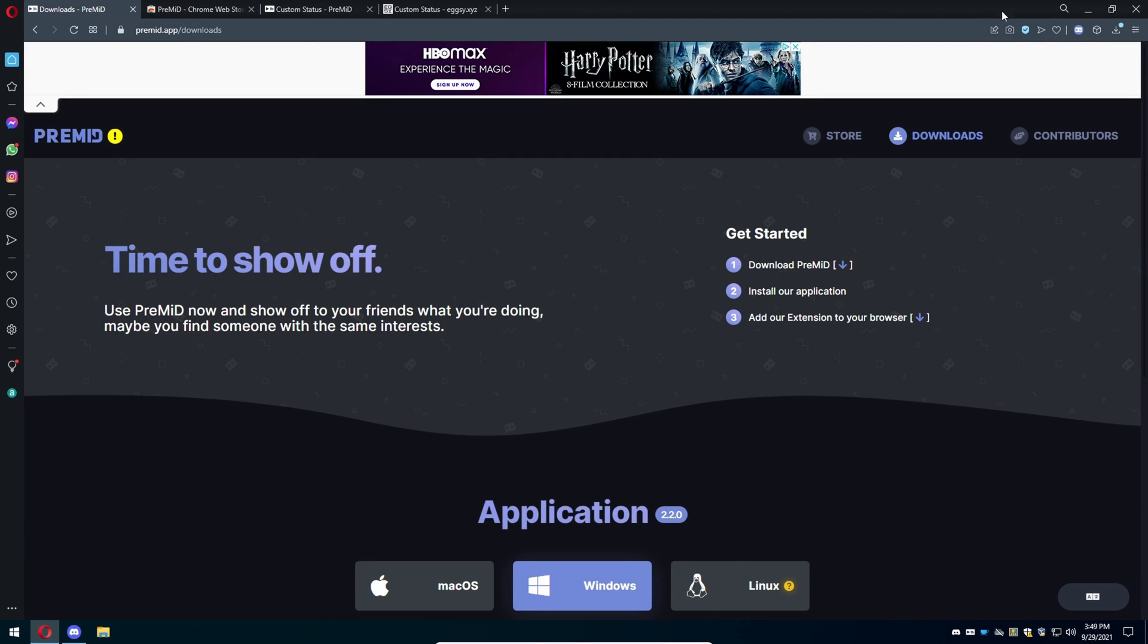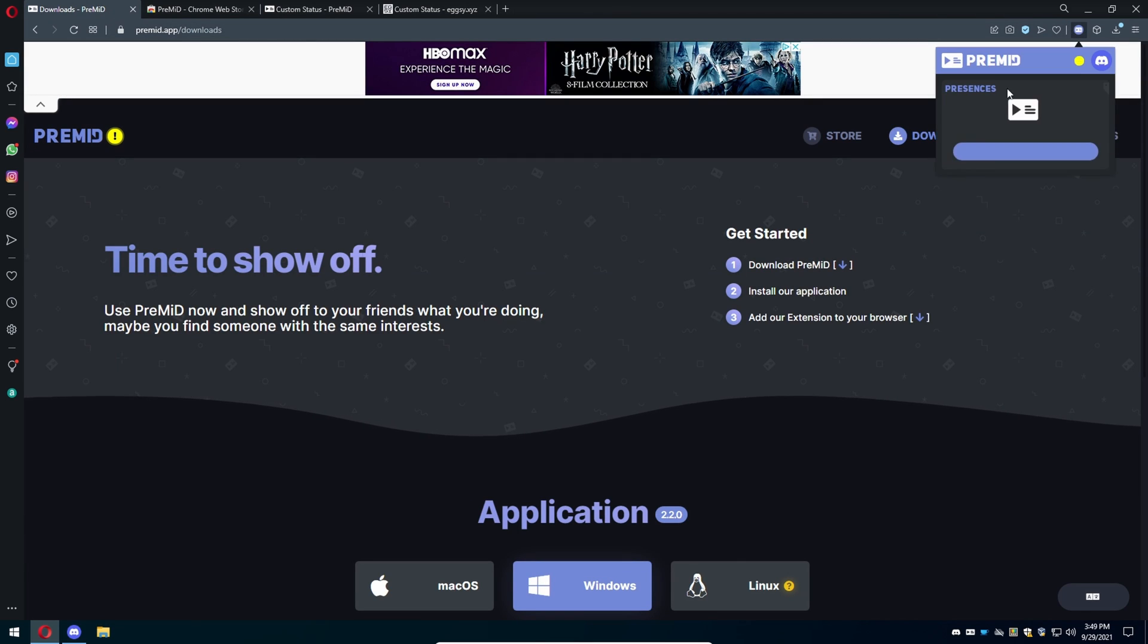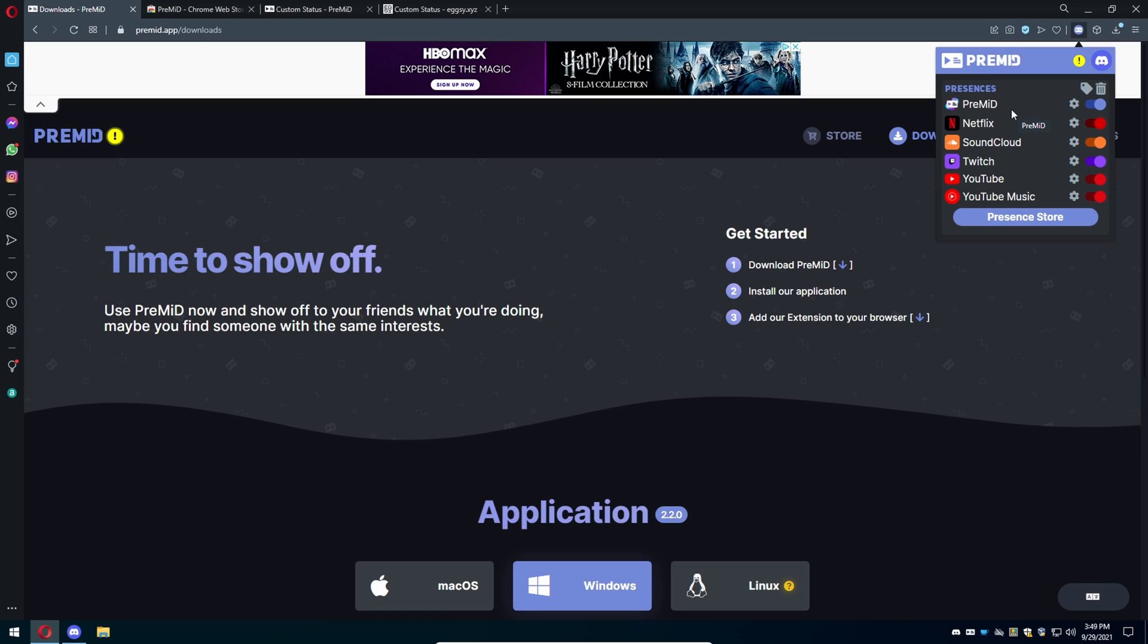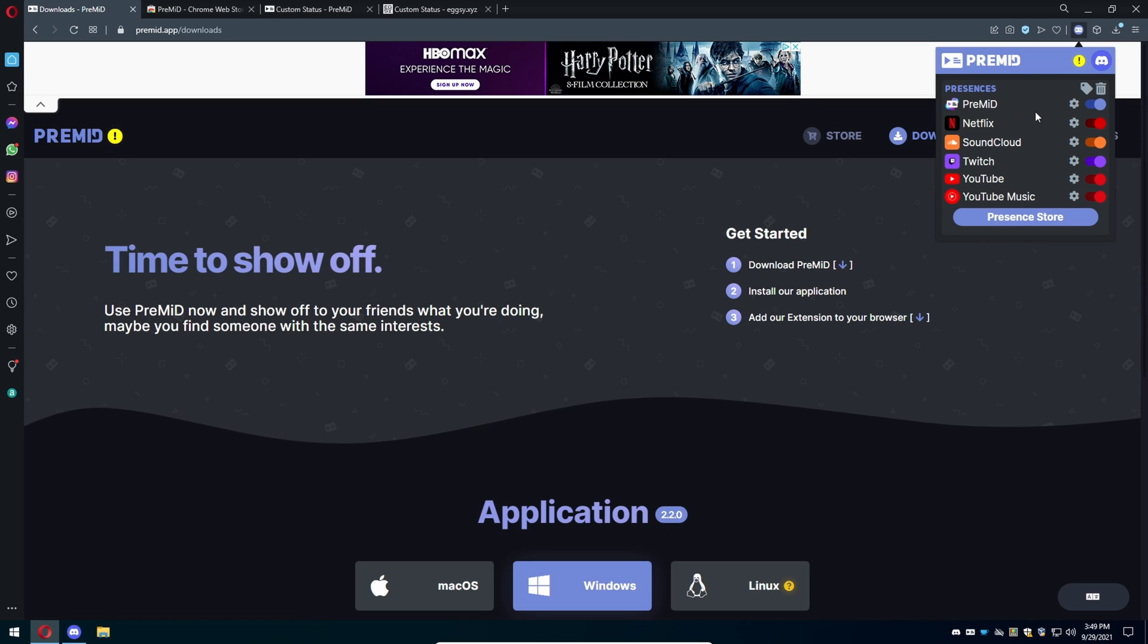Go back to the downloads page and now there's going to be already default ones installed. Using this application you can show multiple things of what you're doing, like what Netflix show you're watching, what episode, what time, or if you're listening to SoundCloud, watching Twitch or YouTube. It's not just limited to the custom status.